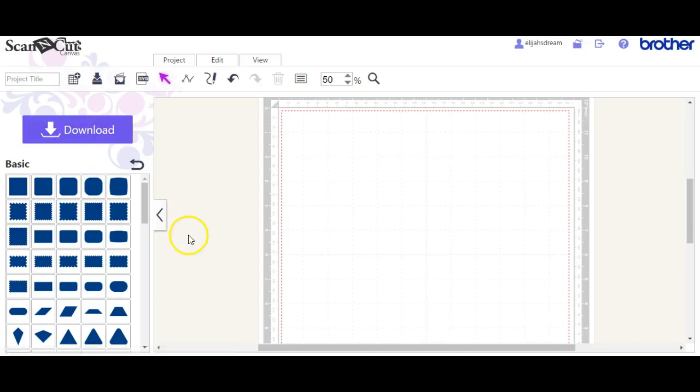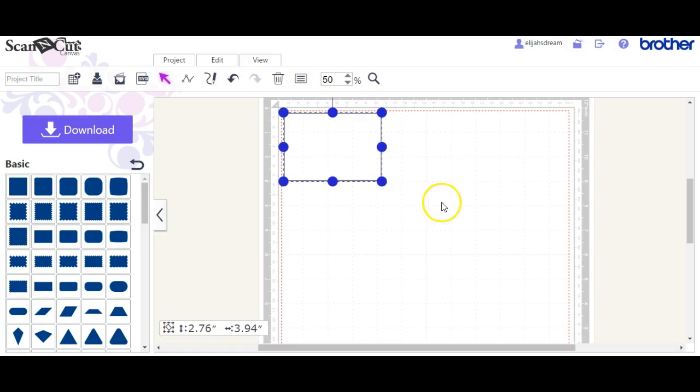Hey guys, this is Jen from Scan and Cut Canvas and Scout Help on Facebook. Someone had asked how to draw a line.